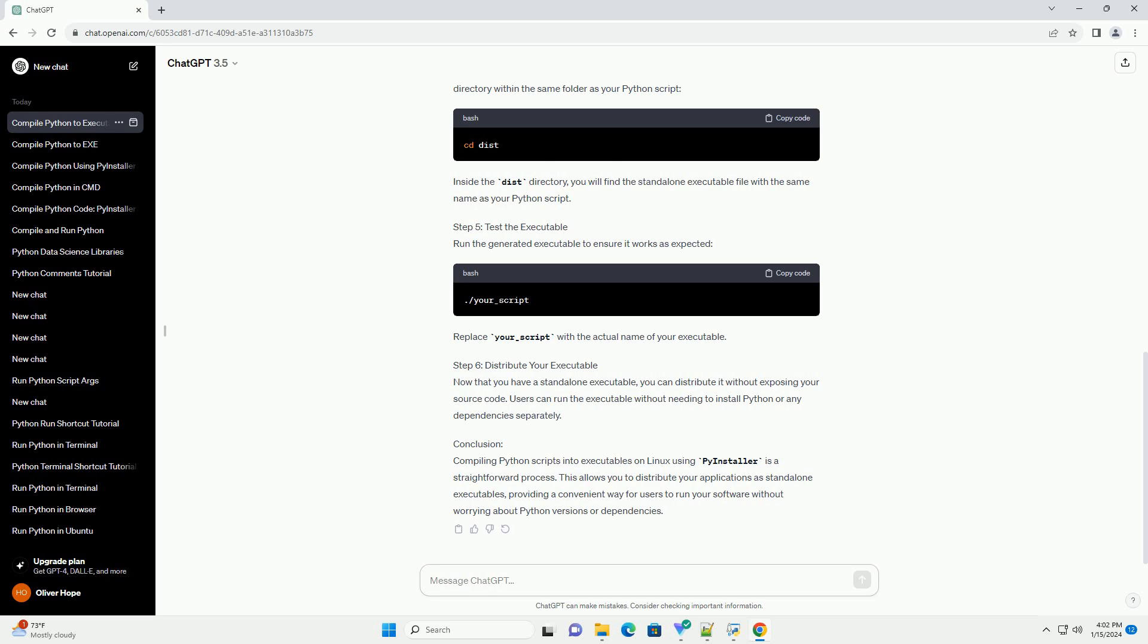Conclusion: Compiling Python scripts into executables on Linux using PyInstaller is a straightforward process. This allows you to distribute your applications as standalone executables, providing a convenient way for users to run your software without worrying about Python versions or dependencies.